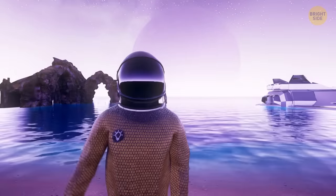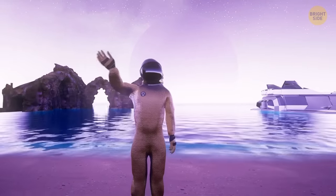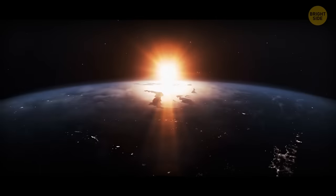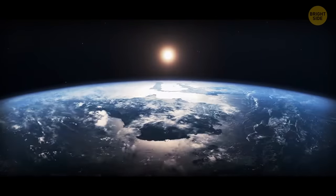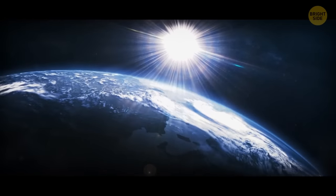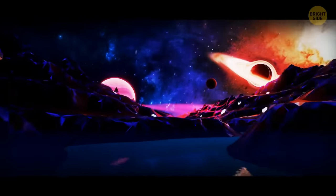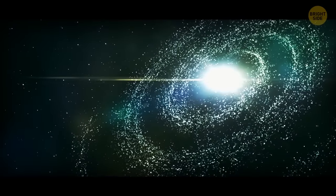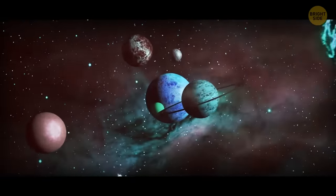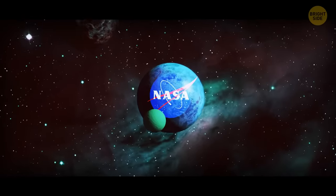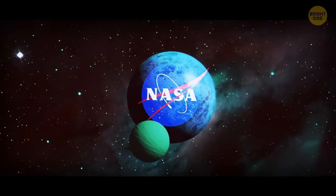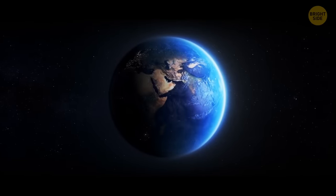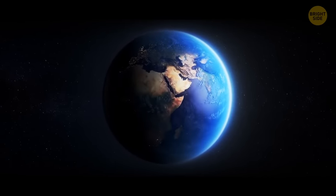The only life that we are certain about so far in the entire universe is on planet Earth. Whether that life is intelligent is, let's say, arguable. But anyway, it's not surprising that we're tirelessly searching for life on other planets. So far, they've discovered more than 4,000 of them. But what's even cooler? NASA has compiled a new list of 24 planets that aren't just Earth-like. They're better. The conditions on them are so good that they're more comfortable than on our planet. So let's examine some of them.